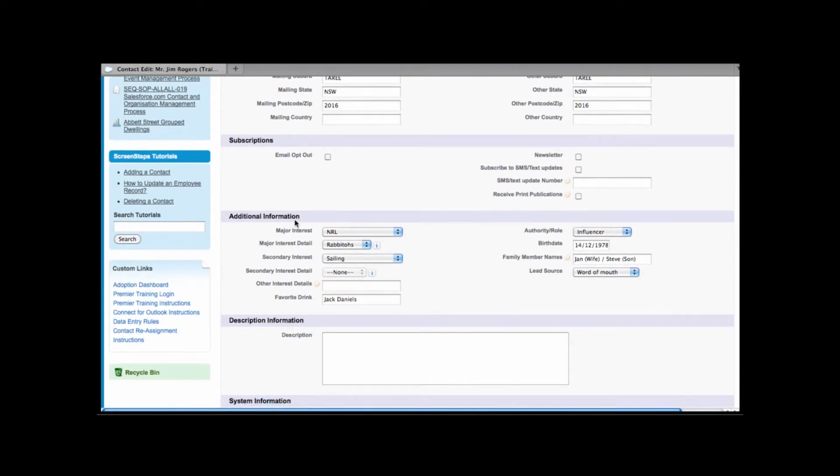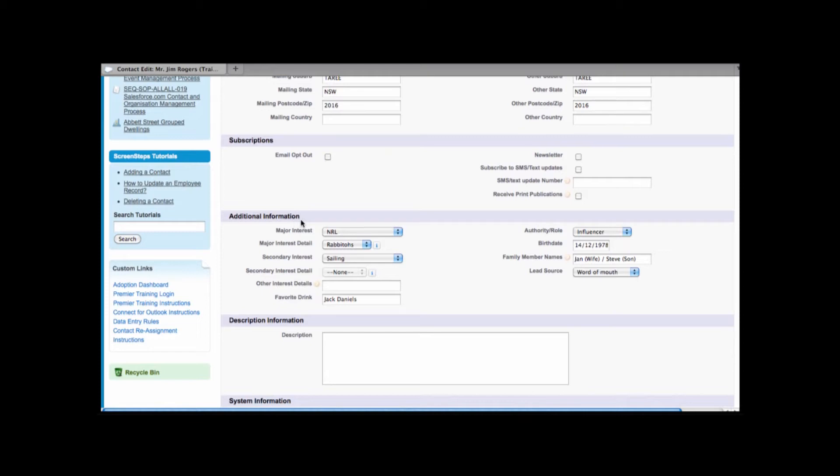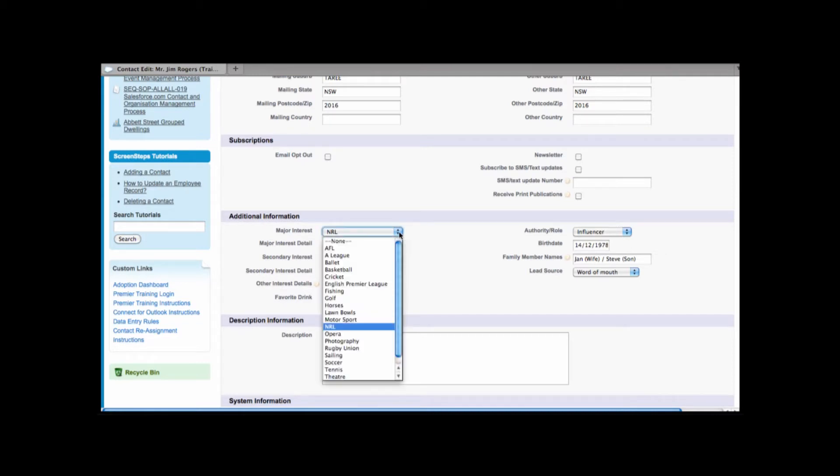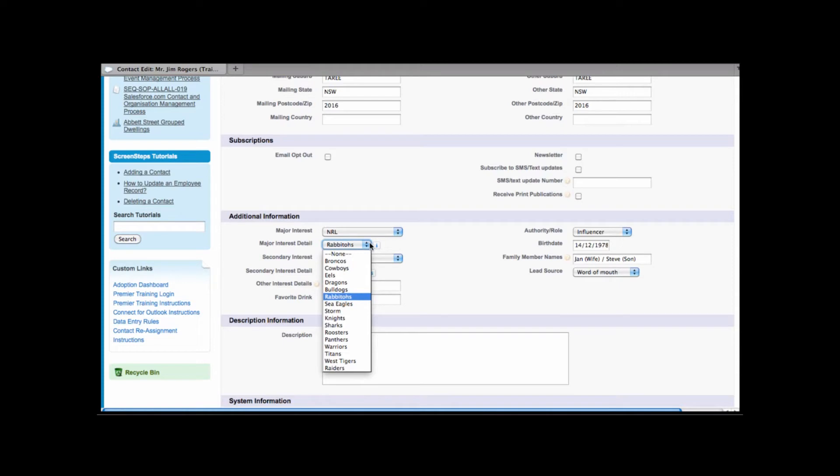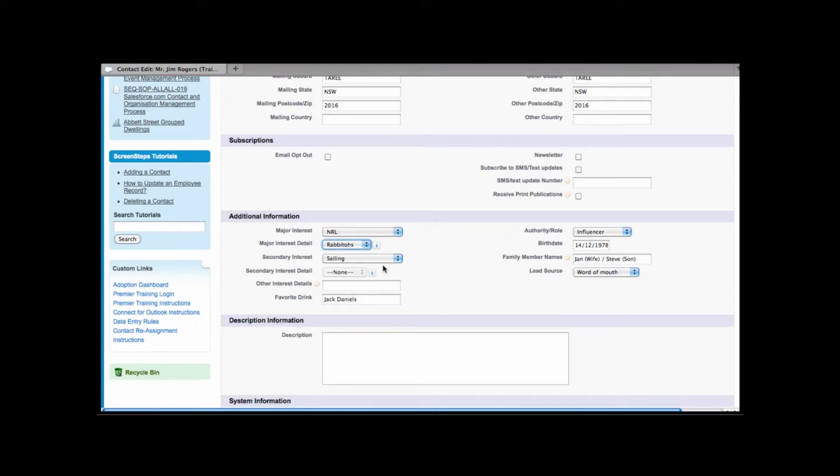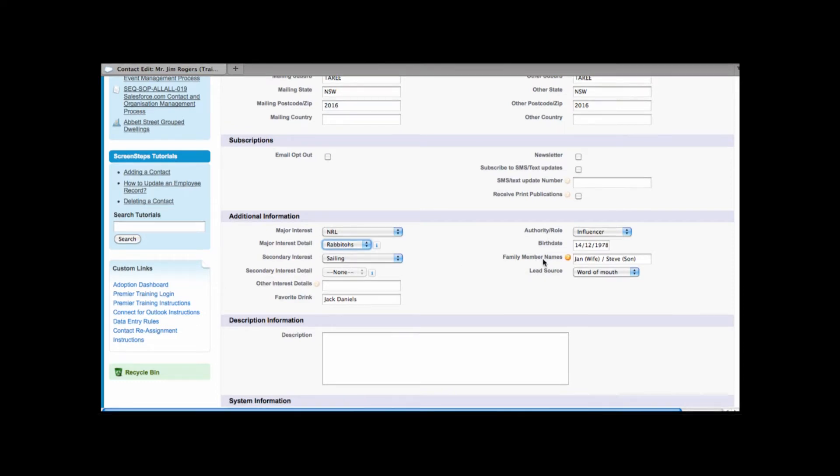And scrolling down a little bit further we also have additional information. Additional information is mostly personal information. This can be handy when we need to remember some personal details of our contacts. That would include major interests meaning maybe their favorite sport. Major interest detail can include their club. We also have secondary interests. We're even tracking things like favorite drink, their authority or role, even their birth date and family member names.